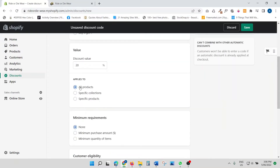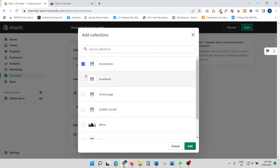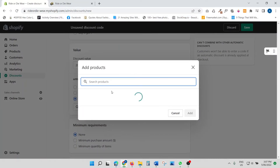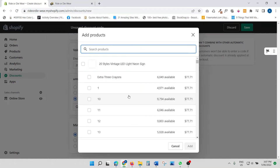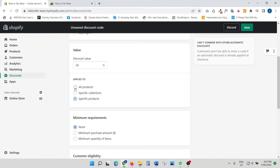For the percentage option, let's say I'm going to offer twenty percent, so I type in twenty. Next, I choose what the discount applies to: all products, or a specific collection. I can browse my collections — accessories, headwear, leather goods — or I can apply it to specific products by browsing and selecting them. For now, I'll cancel and keep it set to all products, but you can customize it however you like.